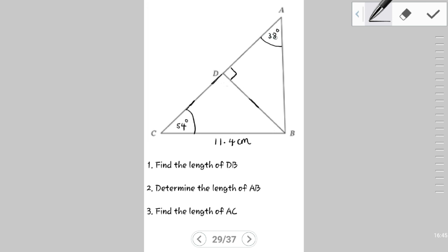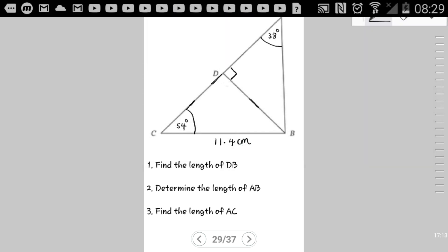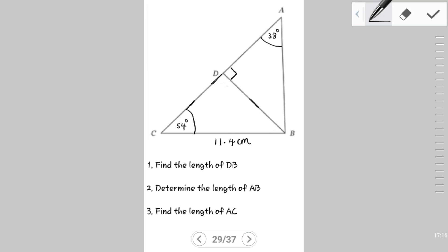Our diagram is named ABCD. We have an angle at A of 38 degrees, the angle ADB is 90 degrees, and the angle at the bottom is 54 degrees. We have one supporting side of 11.4 cm. With that, we're going to split the diagrams and go across to a new page.